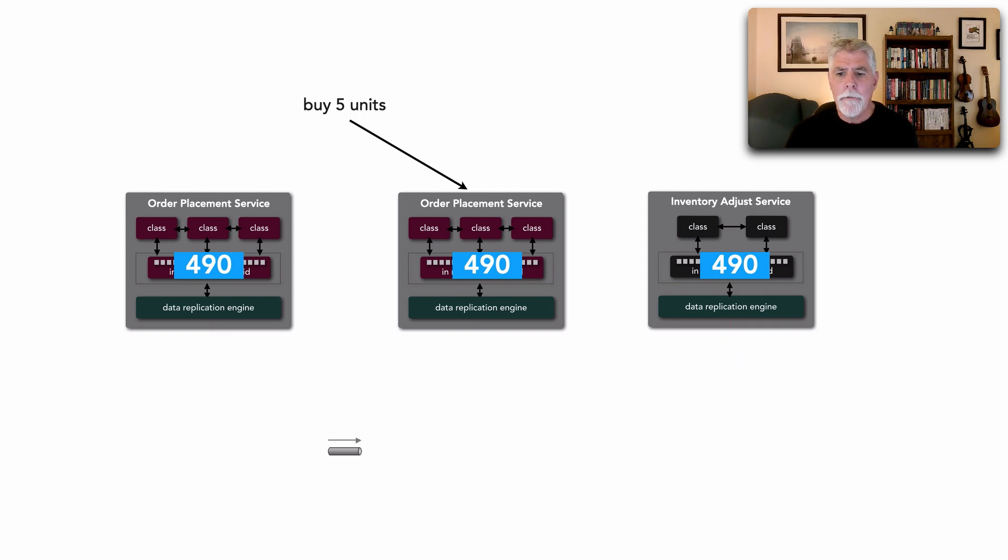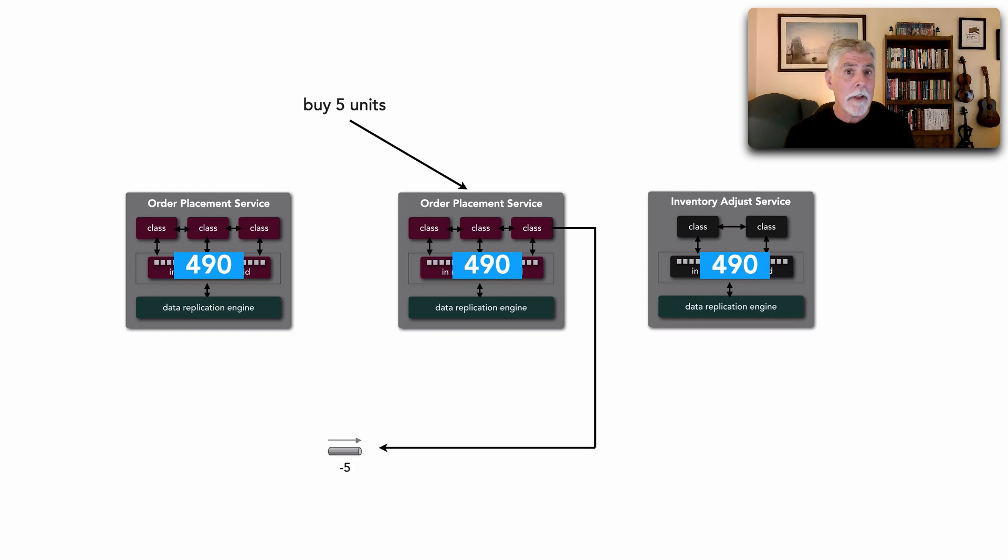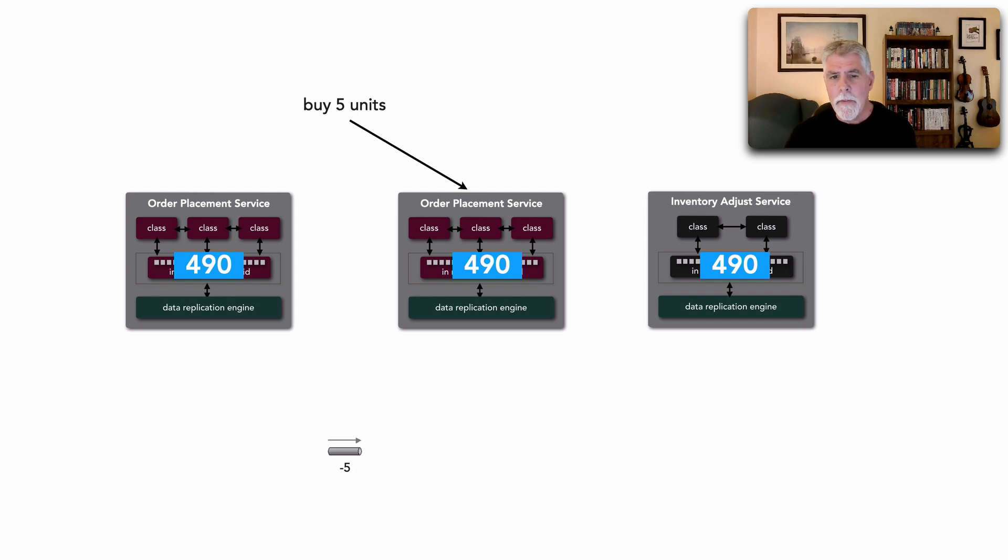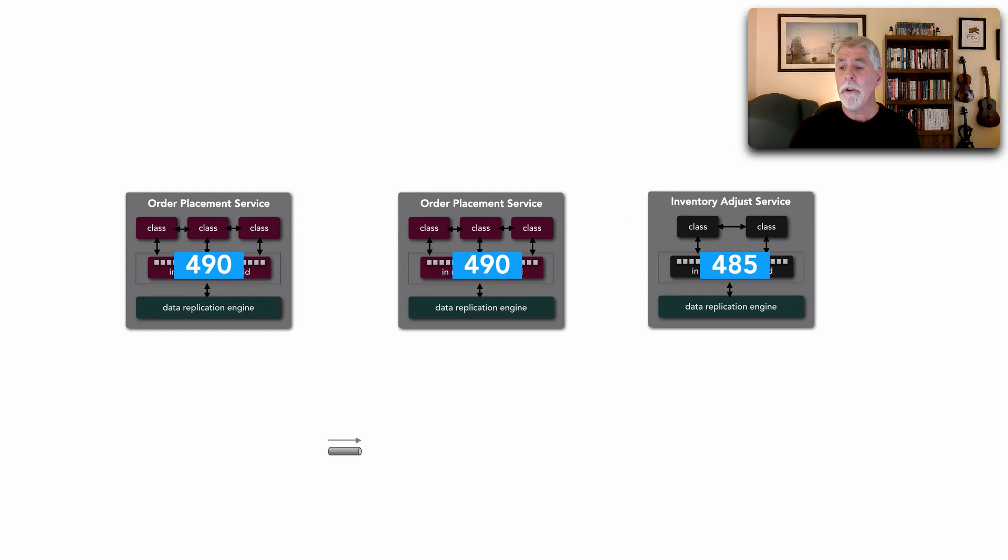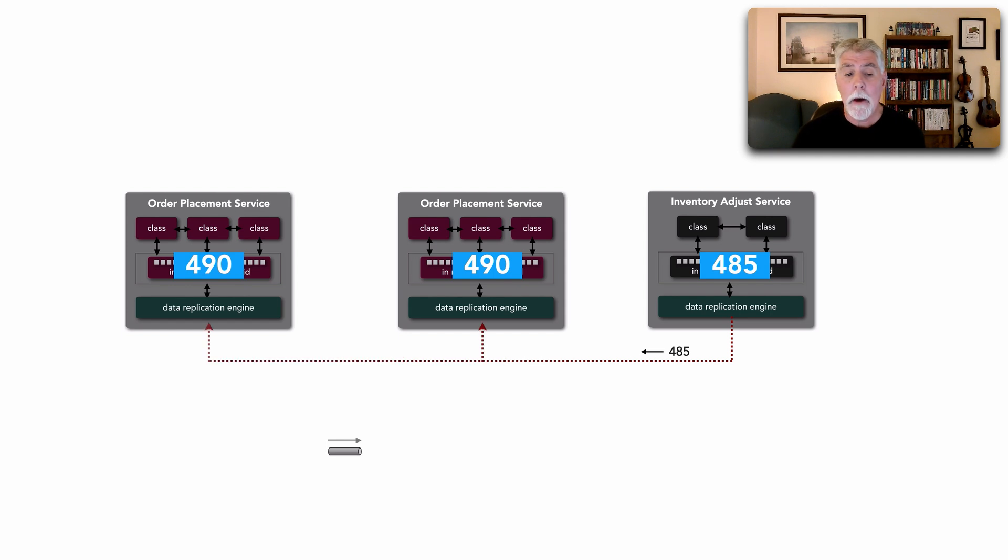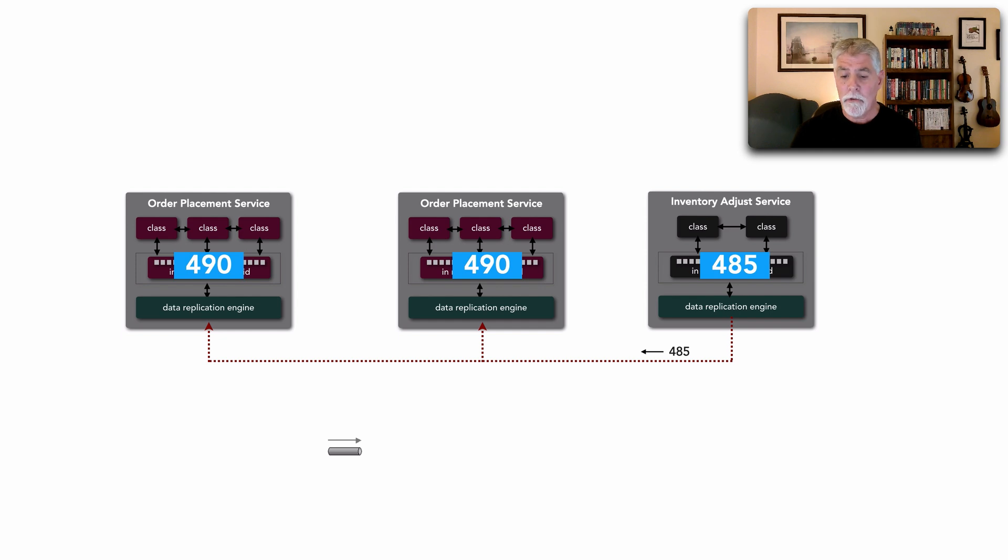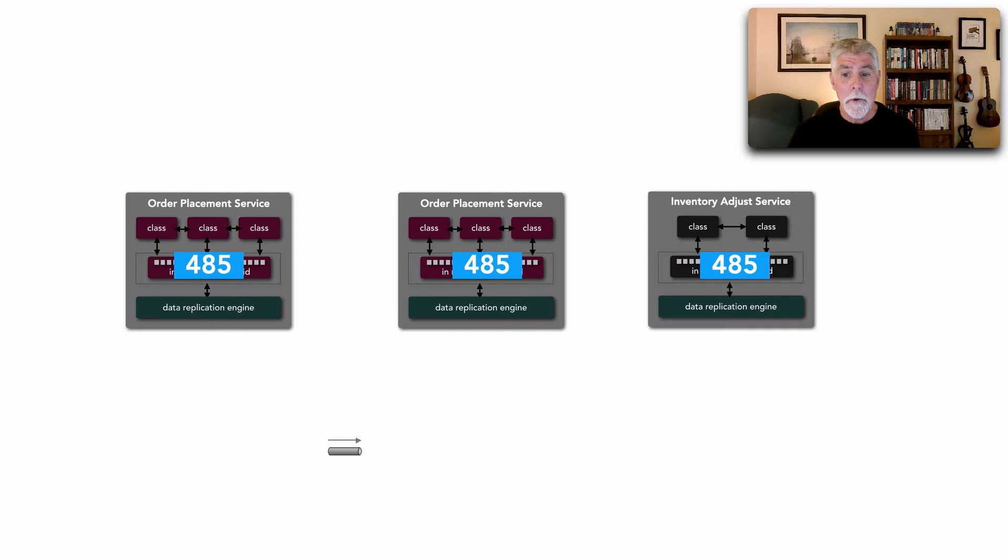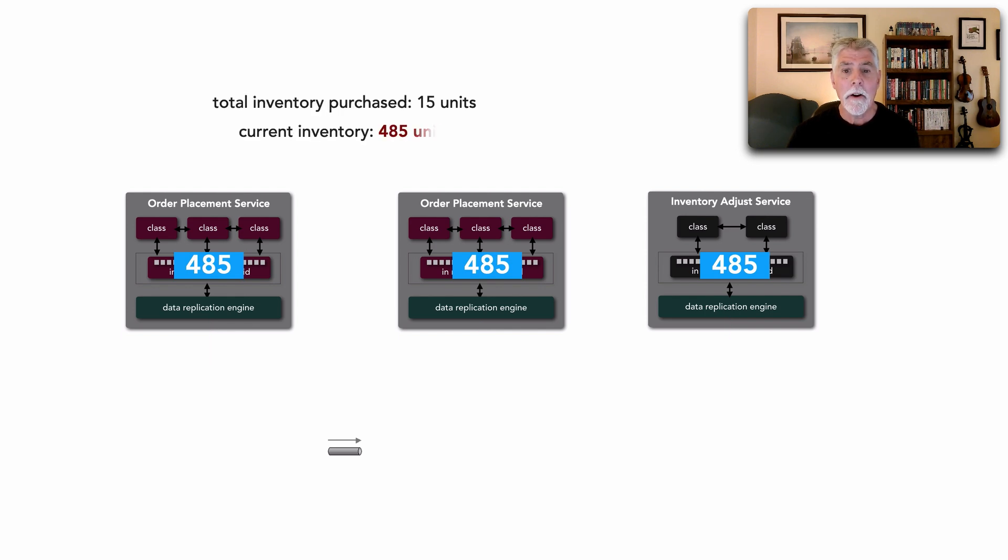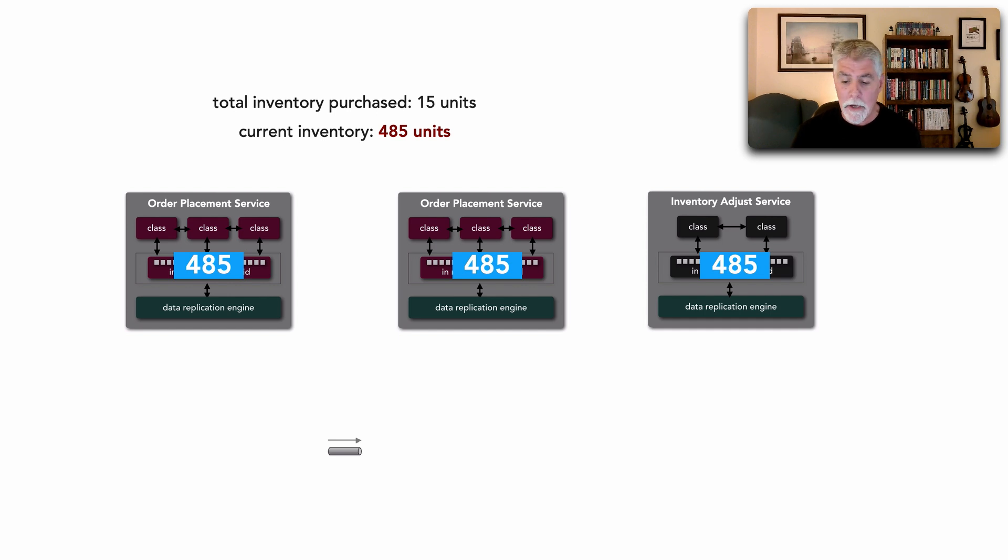The five units comes in. So now instead of decrementing, it just sends we've got a minus five. And again, that finishes up. And at the same time that's happening, asynchronously, now we're dequeuing or reading from the stream that negative five, changing to 485. And now replicating all of the other in-memory data grids to make sure that we're now all in sync. So we had purchased 15 and our current inventory is 485, which will always be accurate.